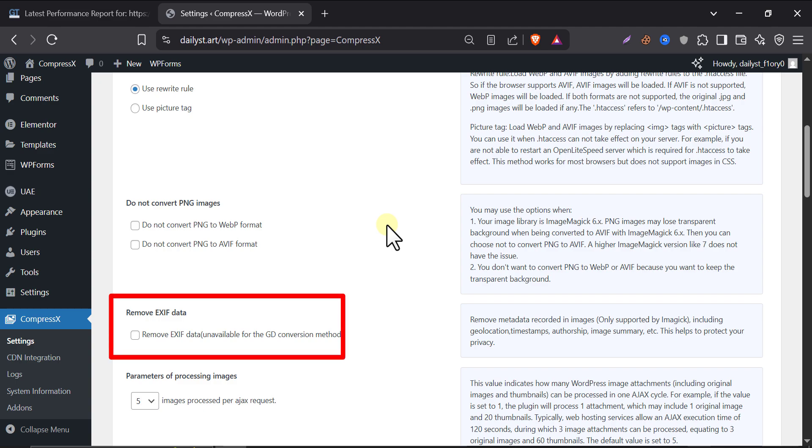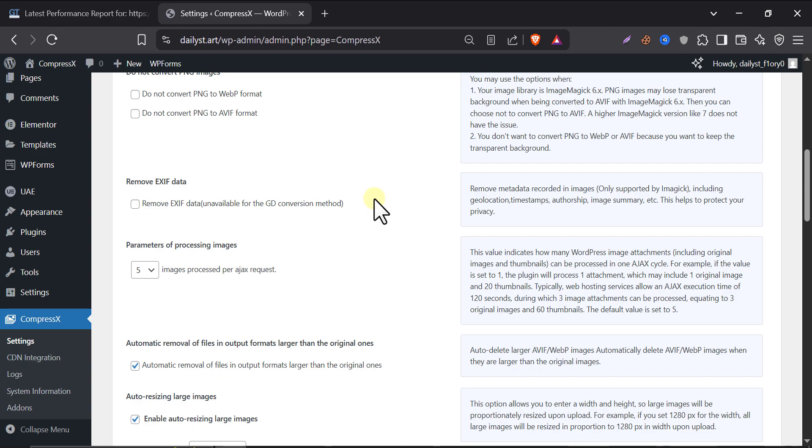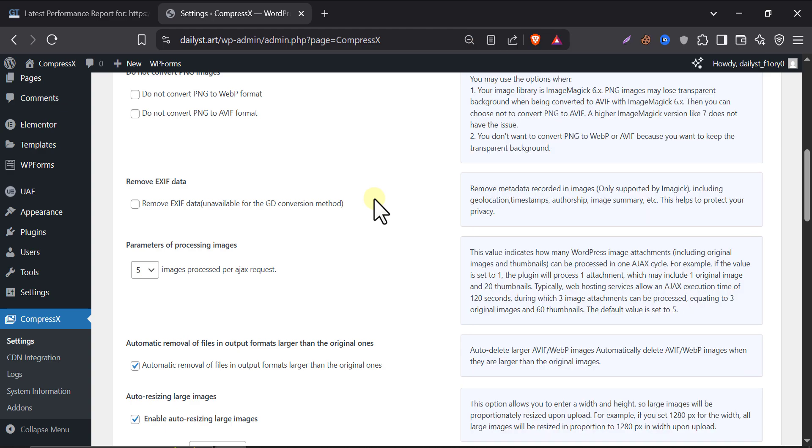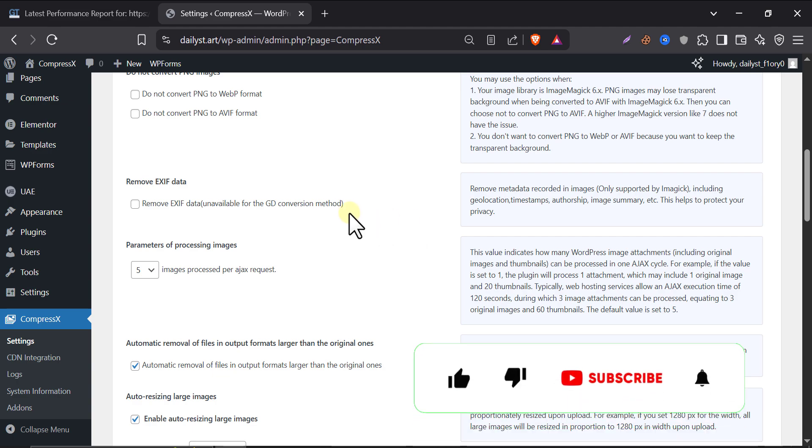Remove EXIF data. EXIF data is just extra info inside images like your camera name, location, and so on. For websites, you don't need that. Turn this on. Save more space and protect your privacy. But this option is unavailable for GD conversion method. As we are using GD, we should skip that. If your server meets Imagick, you can enable that.